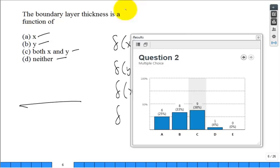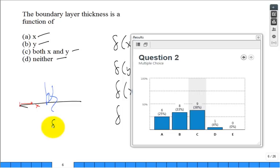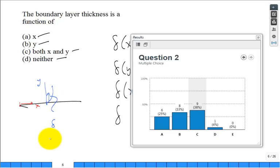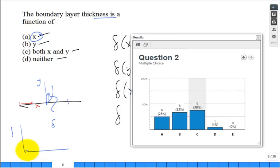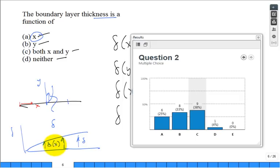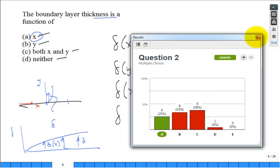The boundary layer thickness delta is a function of x. At each downstream location x, delta measures how far in the y-direction you must go to reach 99% of the free stream velocity. As you go further from the leading edge toward the trailing edge, the boundary layer thickness grows — so delta is indeed a function of x.